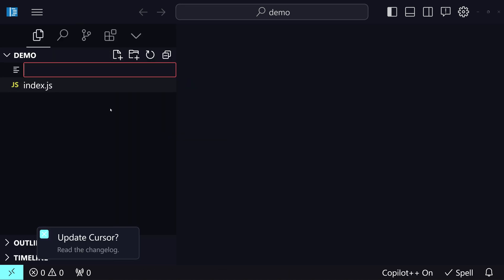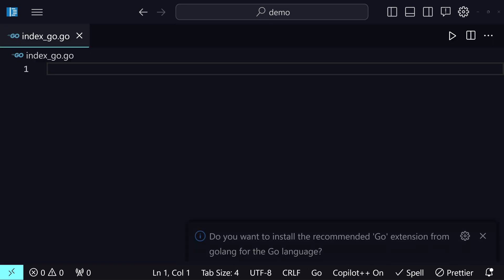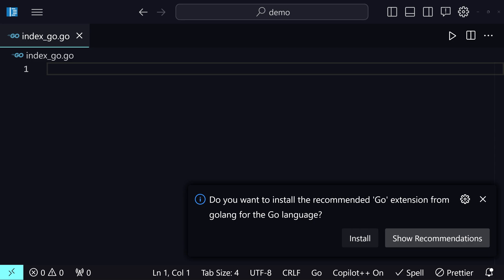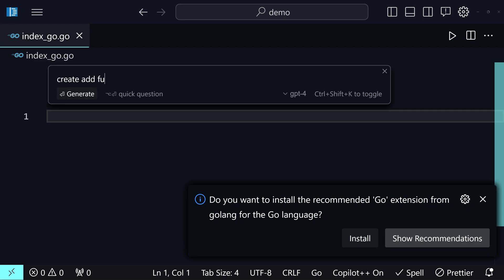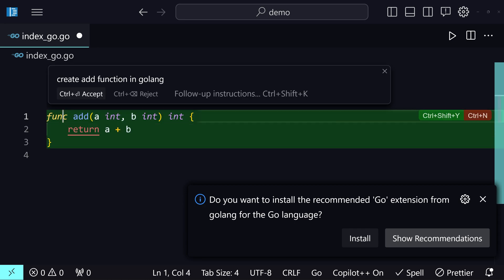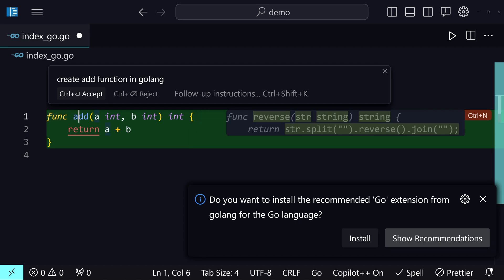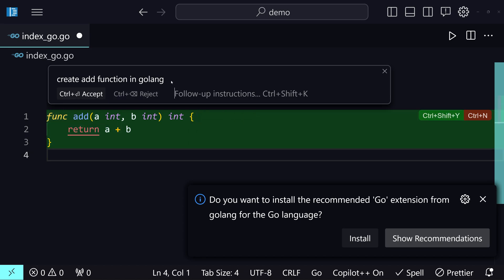Now let me try another programming language. I'll create a file called index.go for Golang. I'm going to hit Ctrl+K one more time and say 'add function in golang.' Now let me hit Enter. It creates that function, and it's using the func and return keywords, providing all the types and everything correctly.